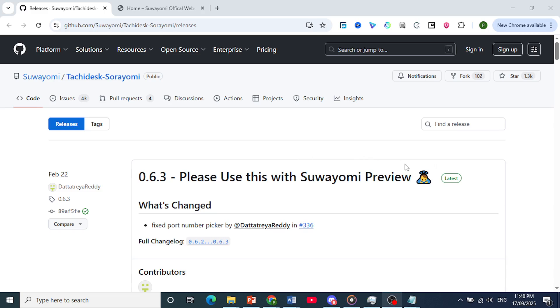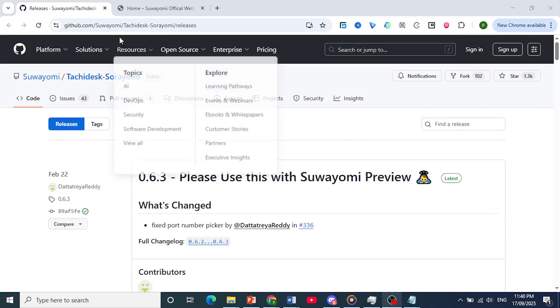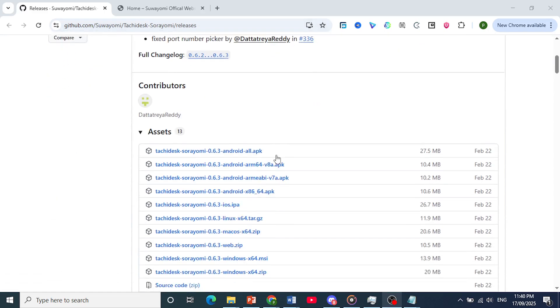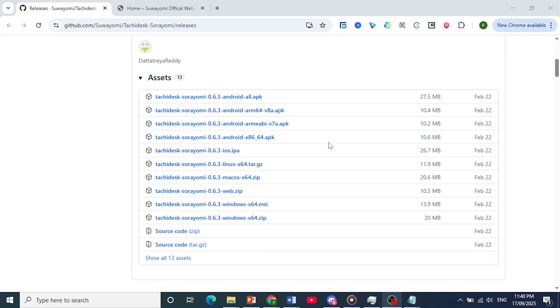To use this, you need to download and run the Suwayomi server.jar. So you just come here to GitHub, you can see right here, and you can go ahead and install this.